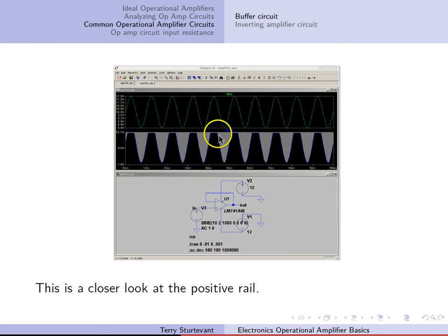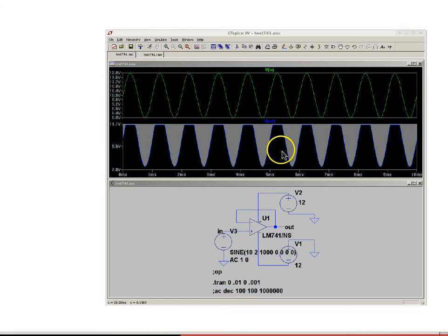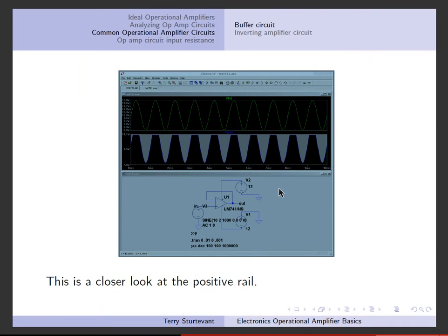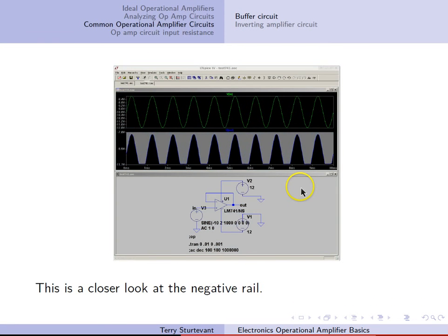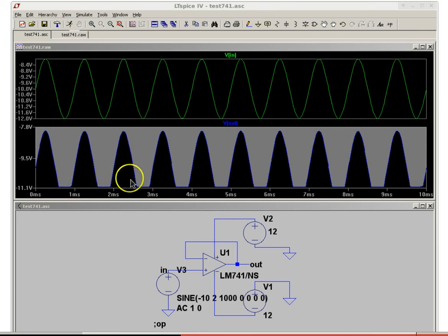Here's what it looks like a little closer up. We can see it actually works out to about 11.1 volts where we're hitting the positive rail. Here we can see the negative rail — again, the positive voltage is okay, but the negative voltage is getting clipped off at about minus 11.1 volts.